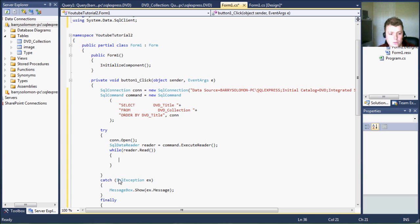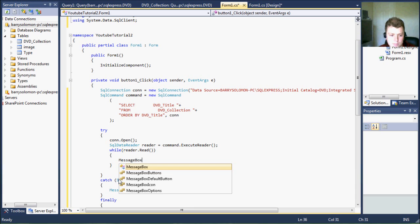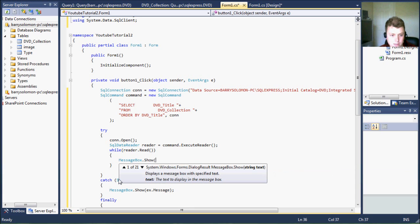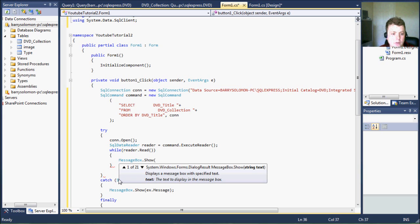So this will run and I will just show you the example before I get too far ahead using a message box before I actually load it into the list box.